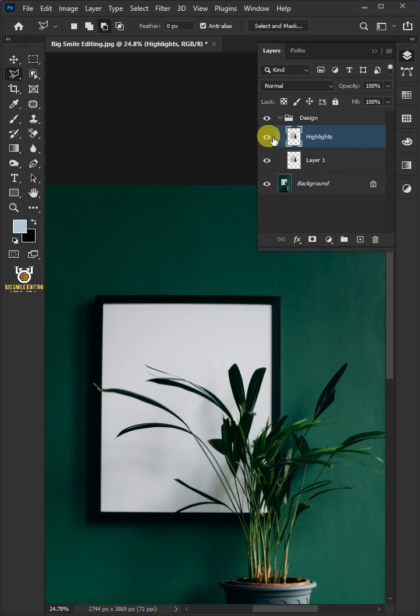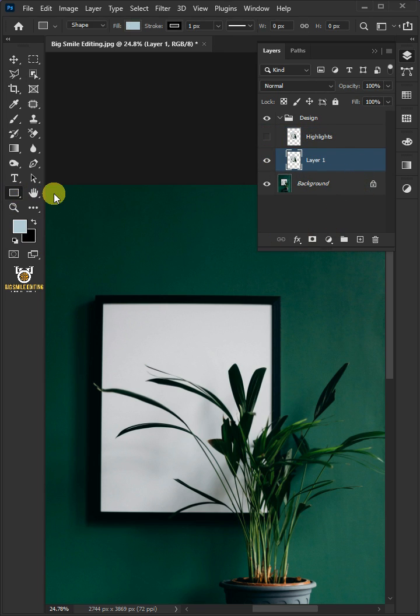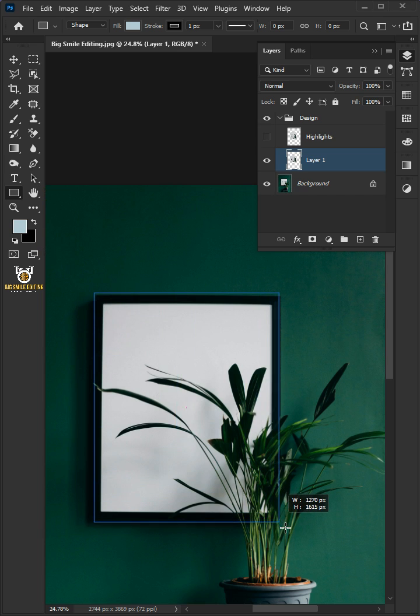Let's turn off this layer. Select the layer below. Now, open your rectangle tool from the toolbar and draw a rectangle.